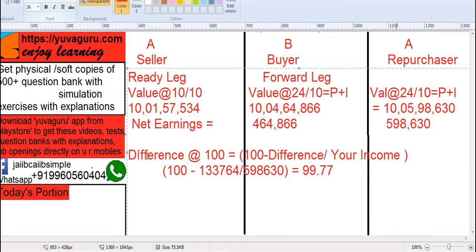So the bond prices are calculated as 100 minus the difference in your incomes upon your income — remember, the division applies only to the difference. This comes out to be 99.77. This is because the market rate is lower than the coupon rate; if the market rate were higher, it would be 100 plus the difference. There is a separate video on the same topic with a similar problem that you can check as well.